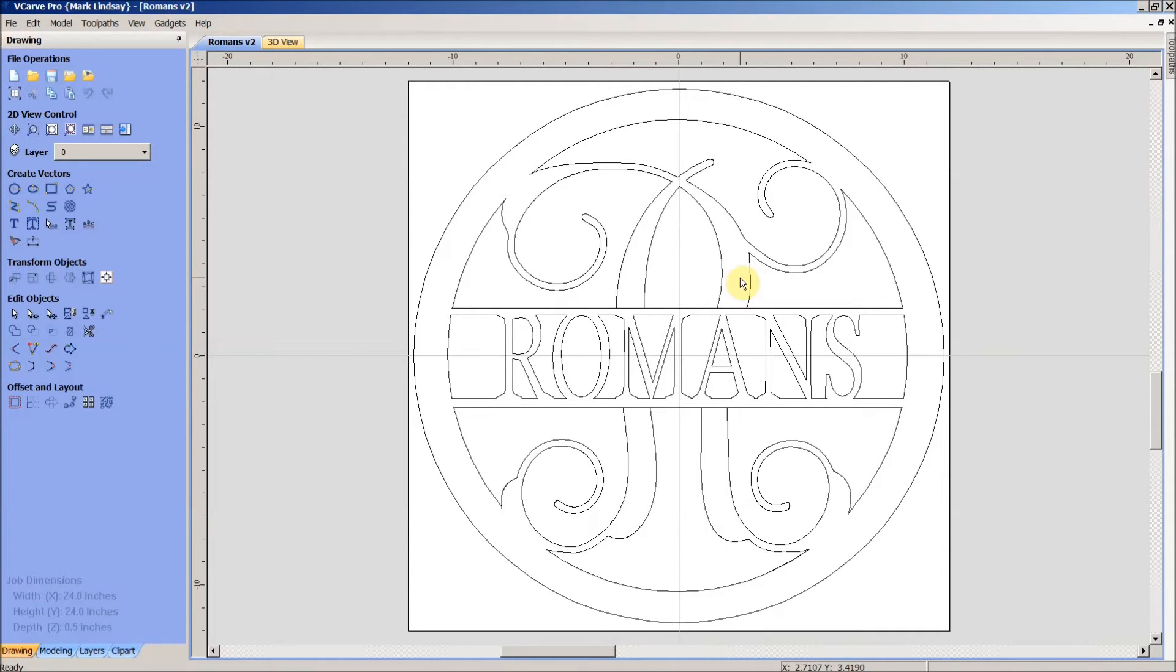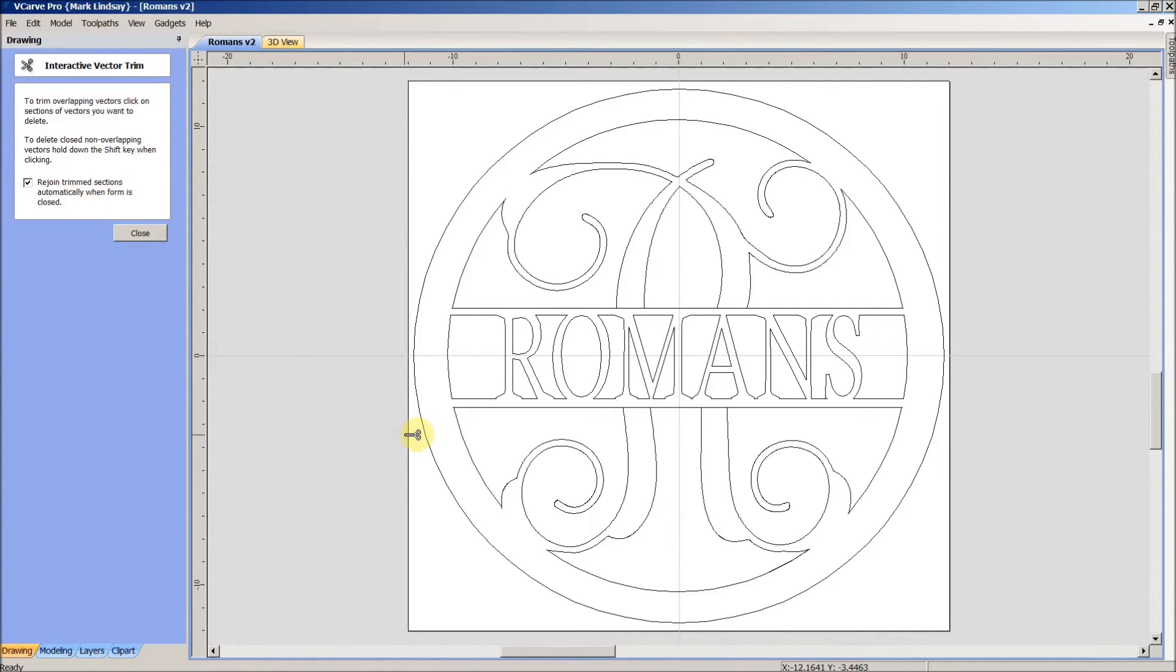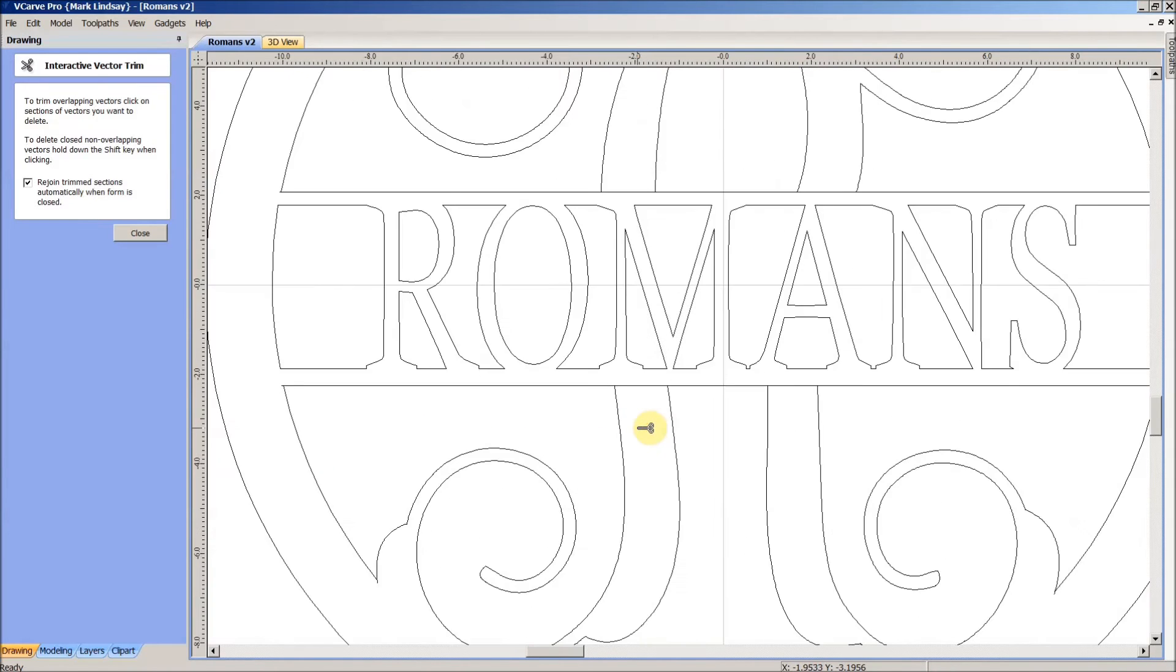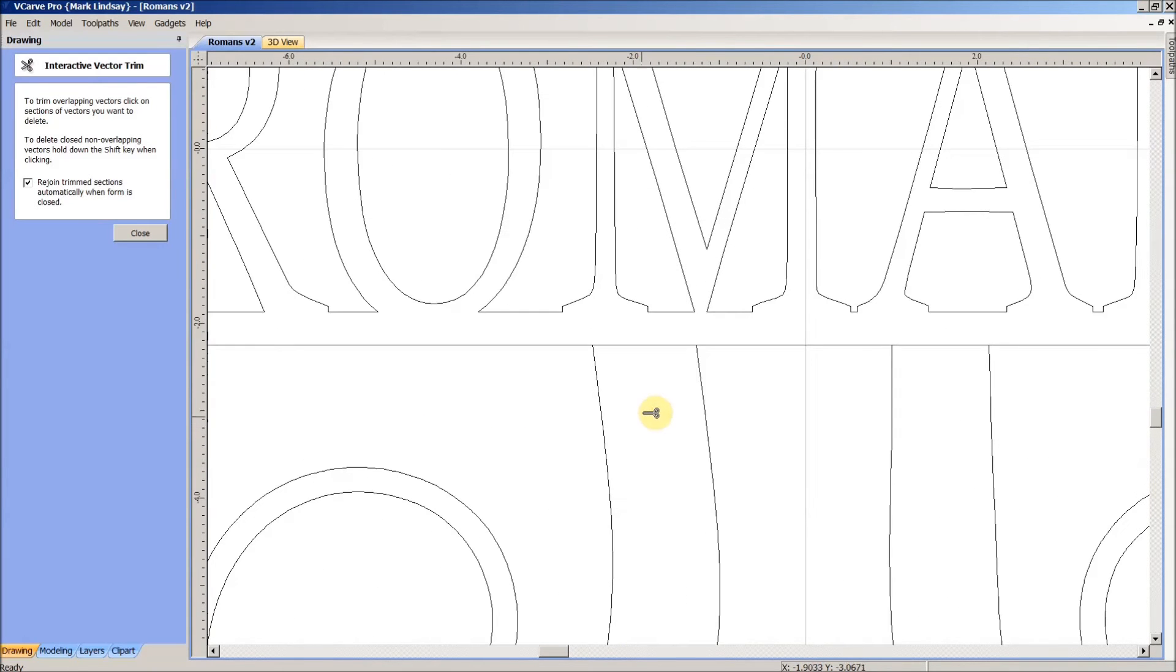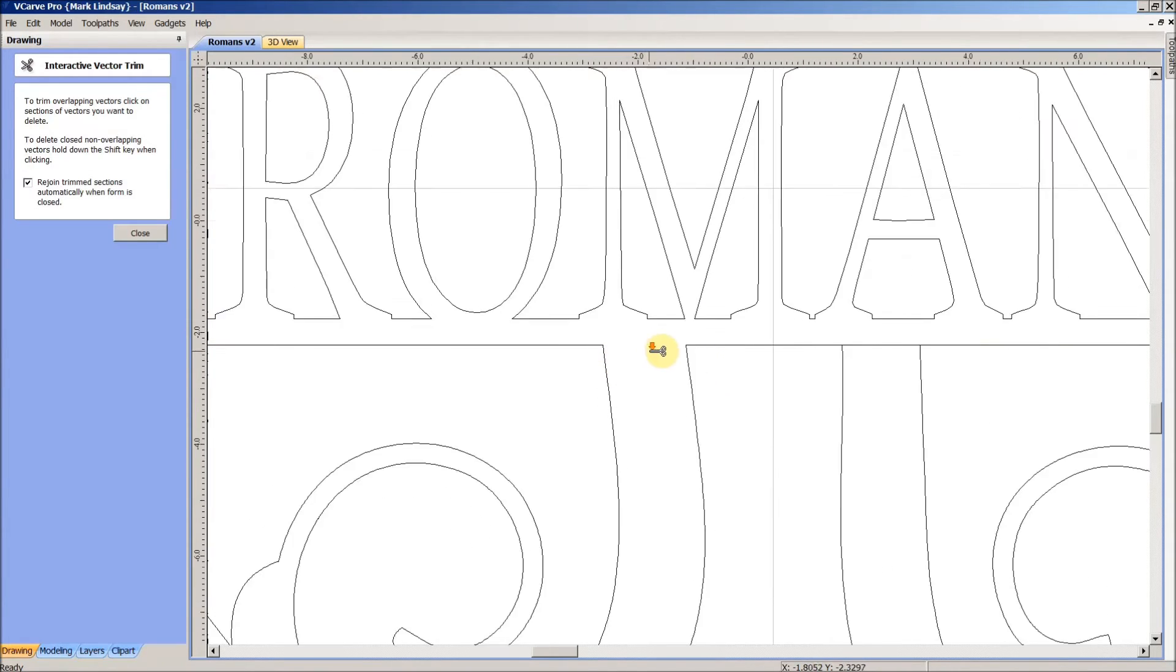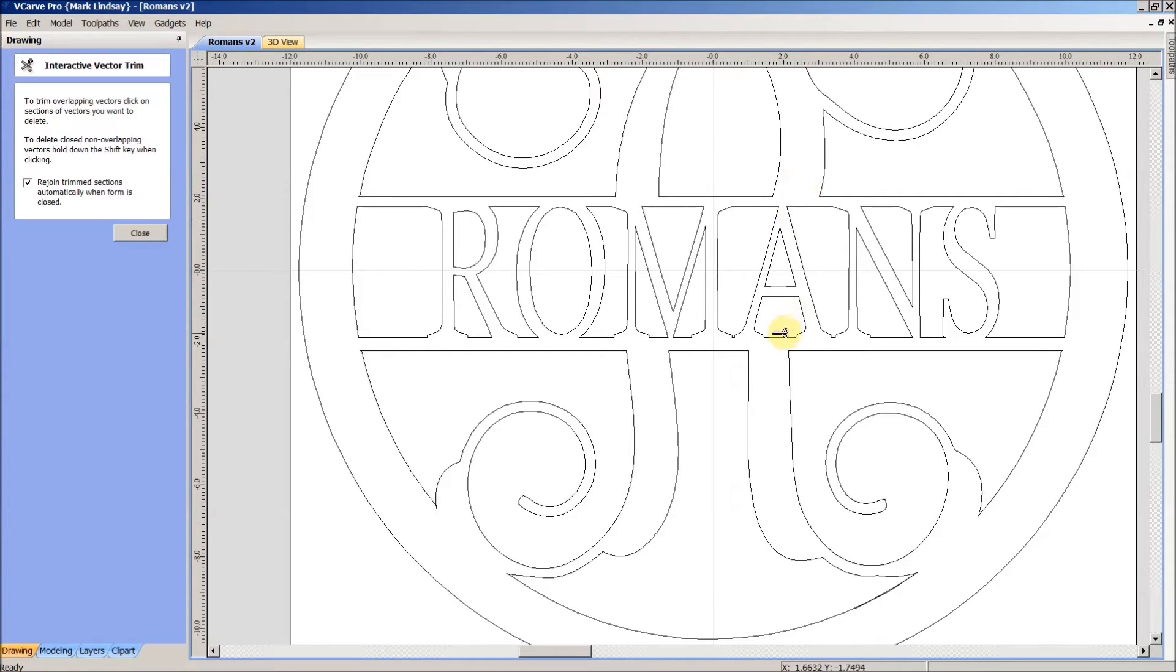So, the easy thing right off the top is to come over here to our Trim tool which looks like the pair of scissors, and we want to make sure we've got a check mark right here where it says Rejoin the Trim Sections automatically when the form is closed. What that means is when we come in here, I'm going to zoom in a little bit, we come in here and we trim this vector. Click, we have joined it. This vector to this vector and this vector to this vector up here. So now it's a matter of coming around and snip, snip, snip. That eliminates those problems.